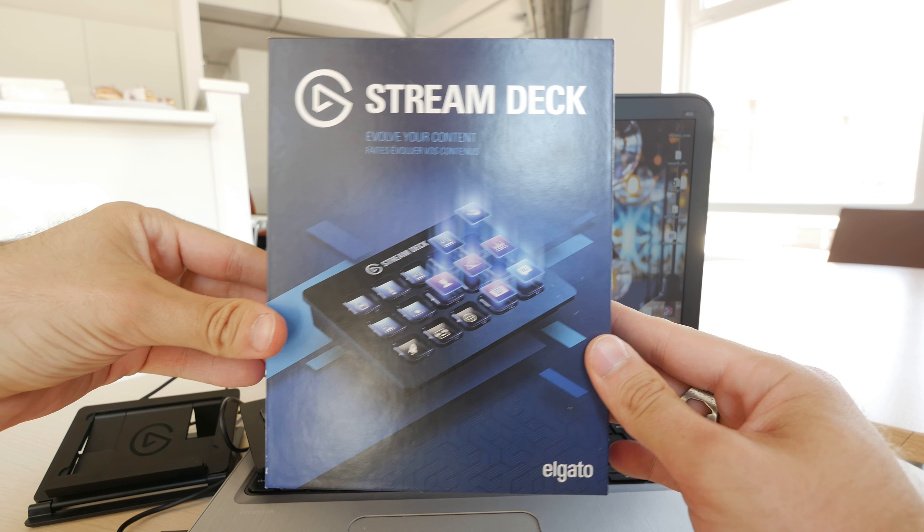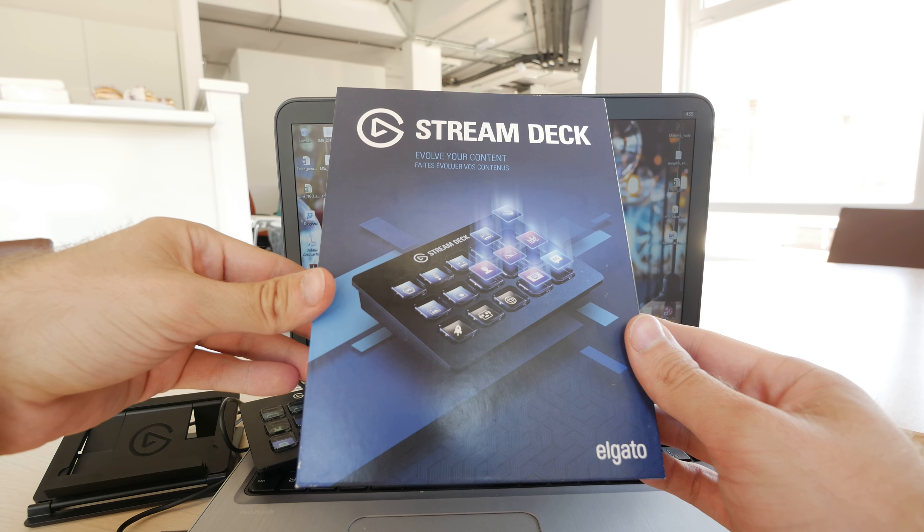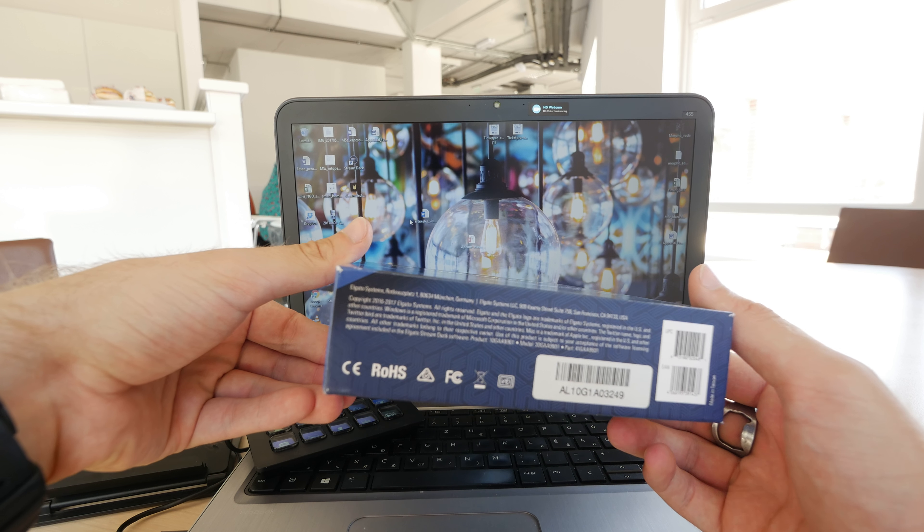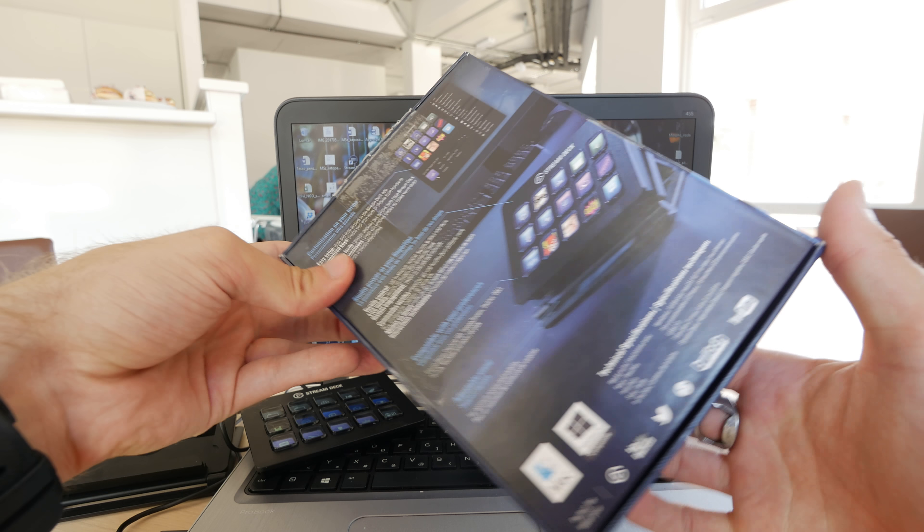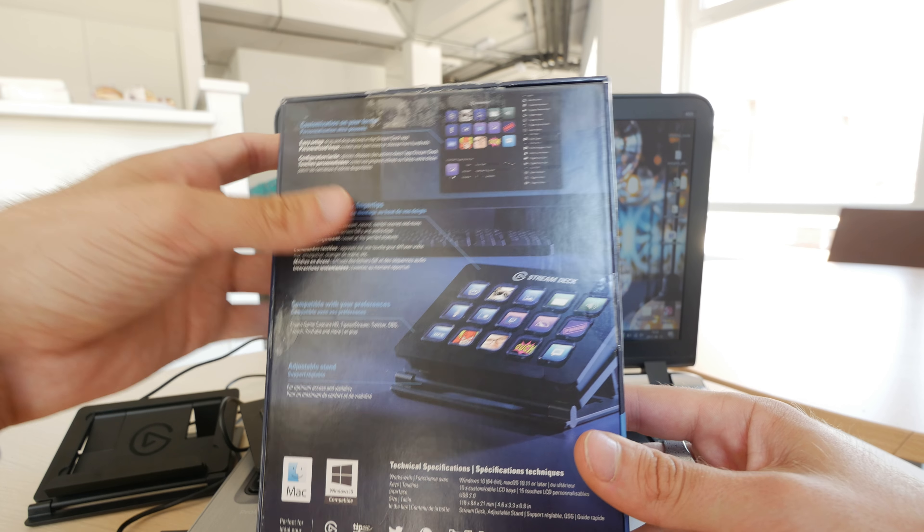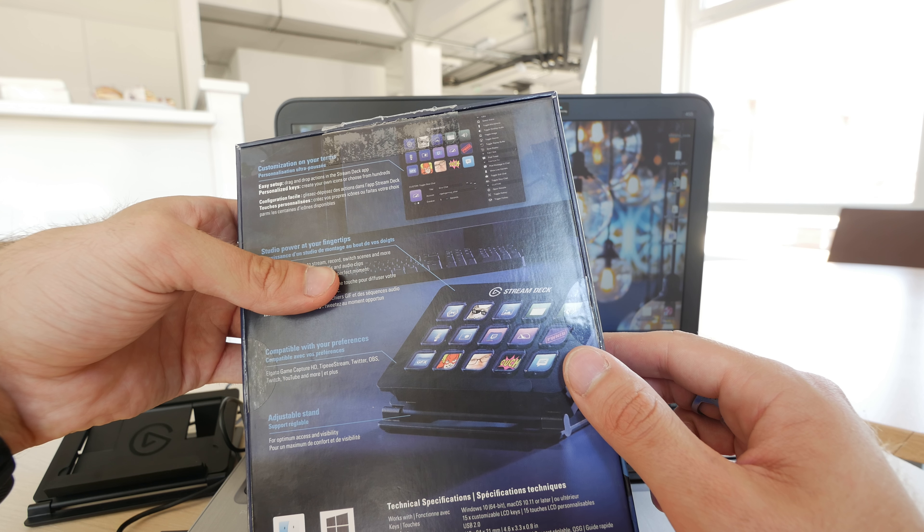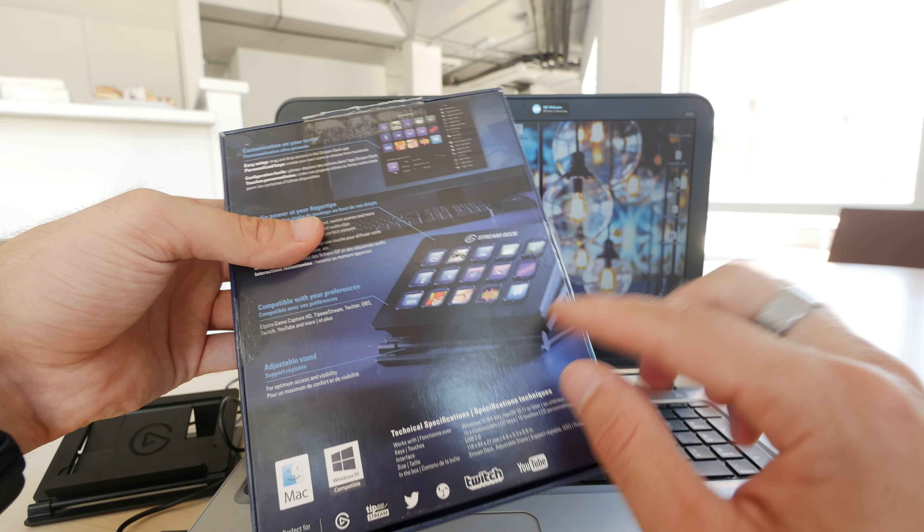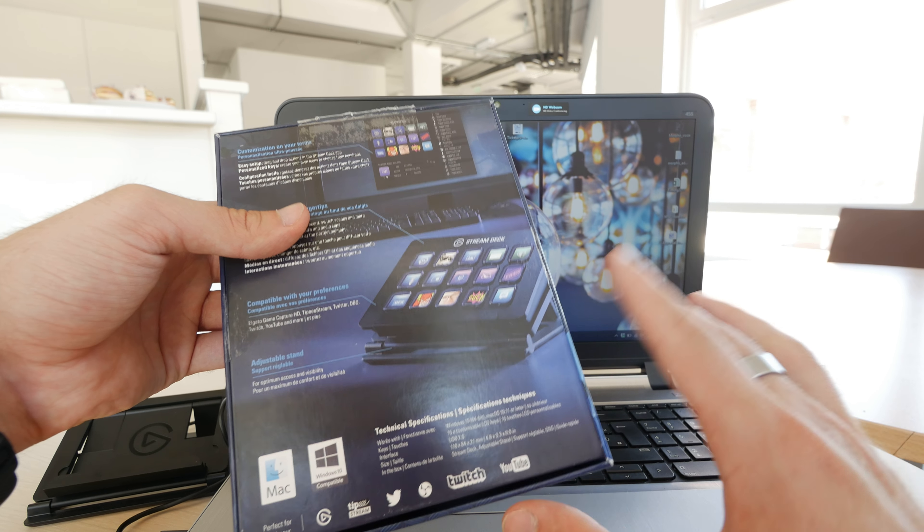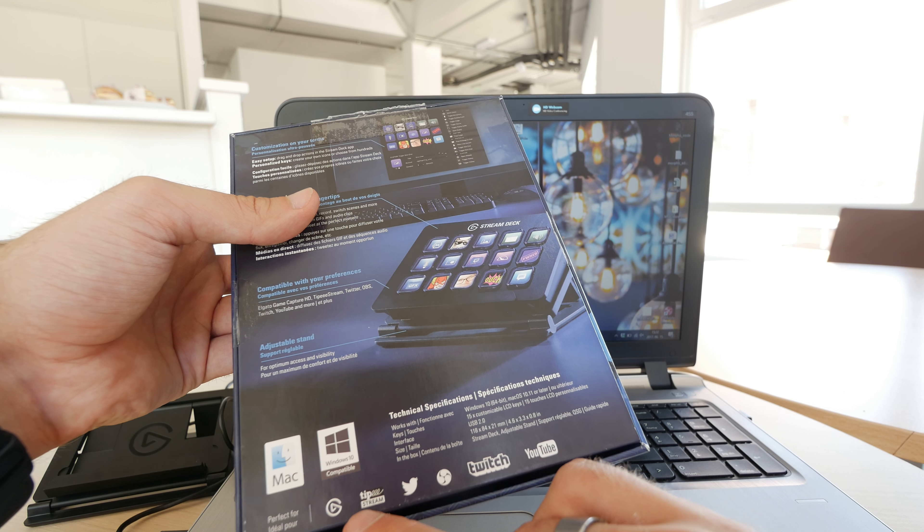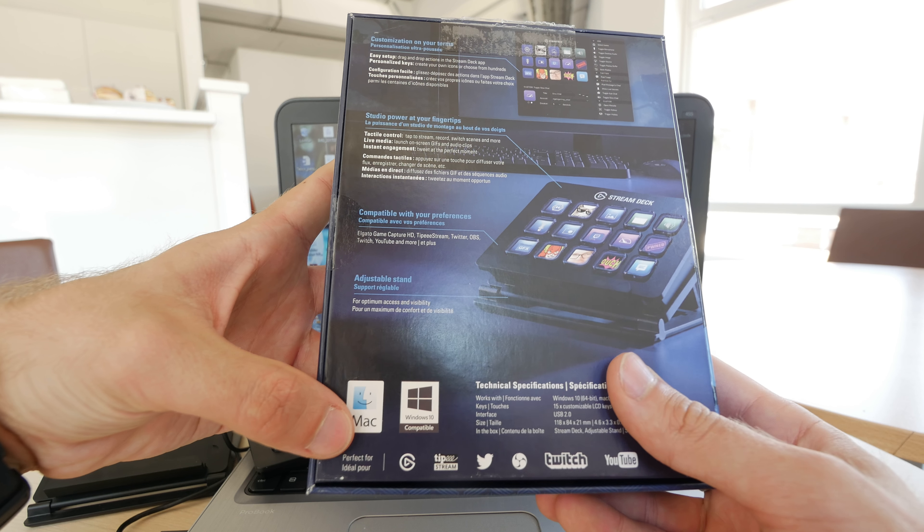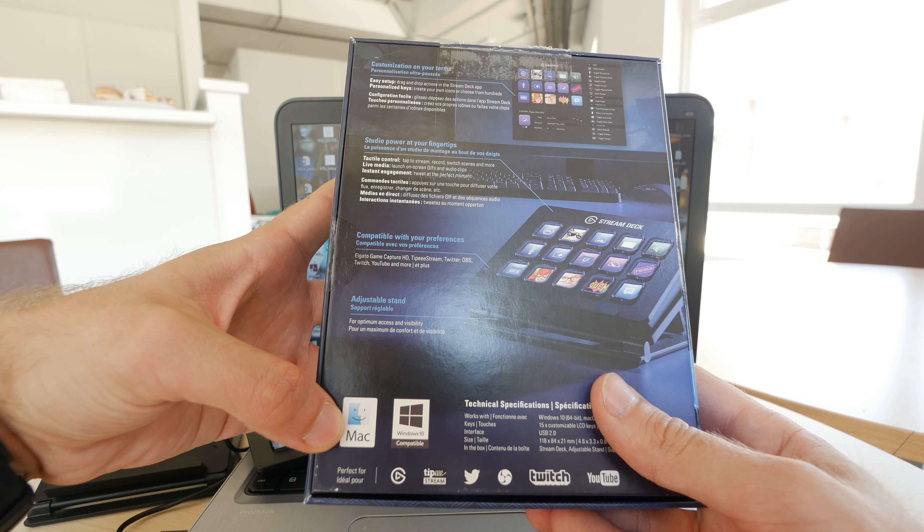You probably know if you're a gamer that Elgato has great capturing devices for your Twitch and other needs, but now we have a brand new product which allows you to configure up to 15 buttons for your own needs in Twitter, Twitch, YouTube and all kinds of other apps like OBS, XSplit and so on, and it's compatible with Microsoft and Apple devices.